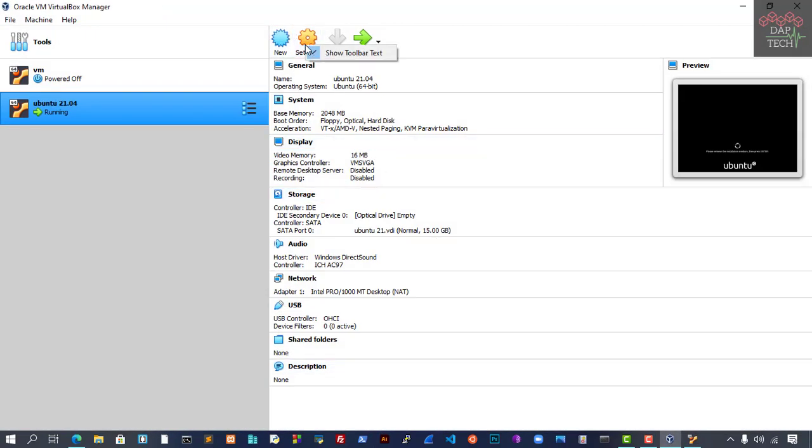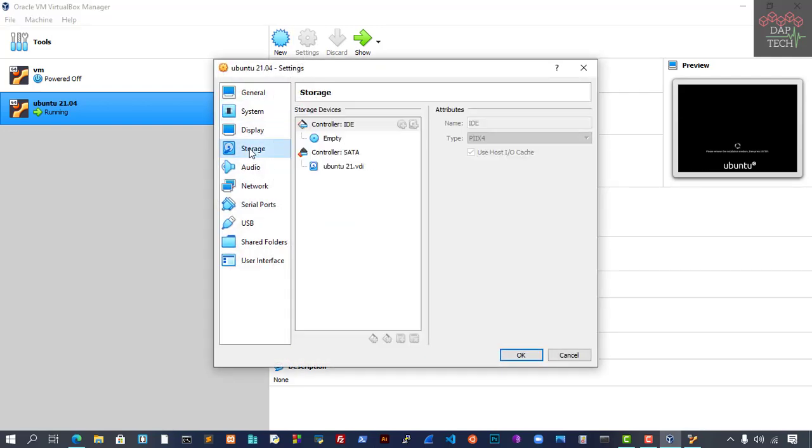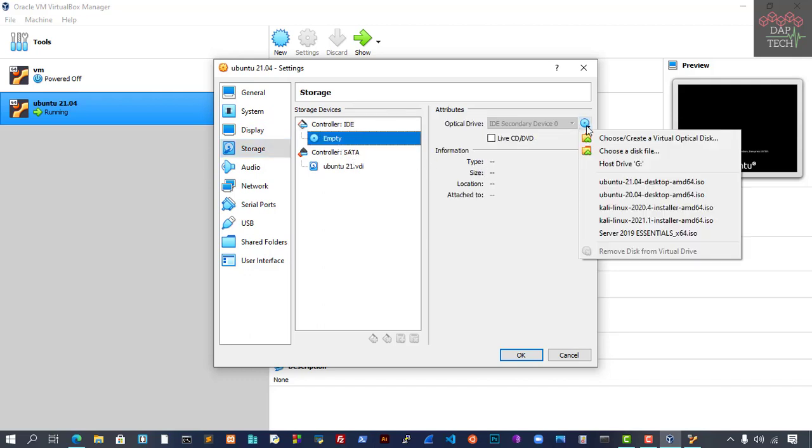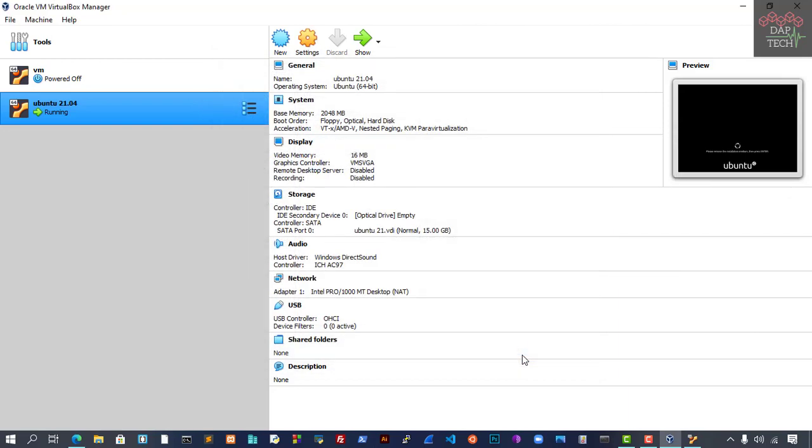Go to Settings, then go to Storage once again. This time, if the installation ISO is still there, you have to remove this and make it empty. Then it should be okay.